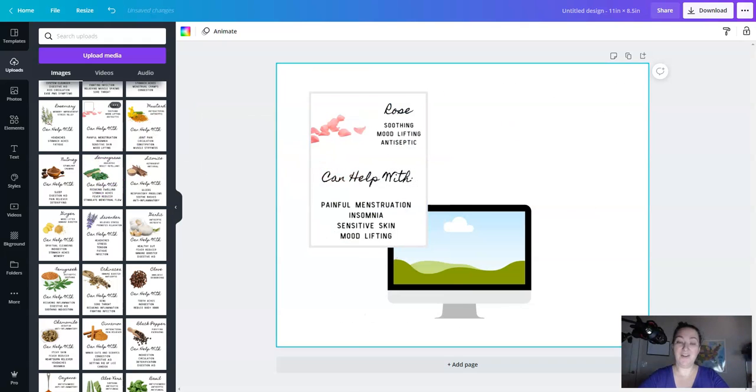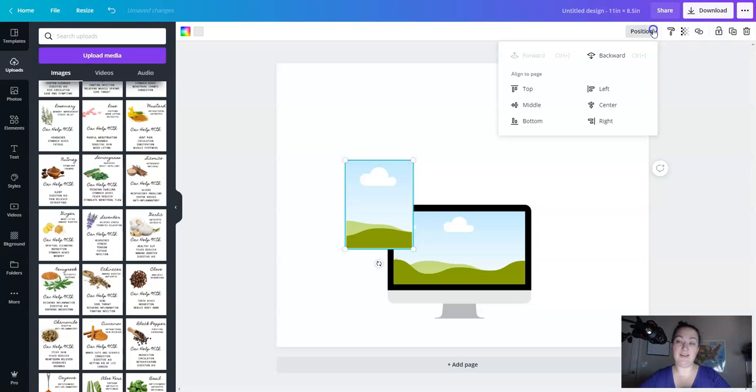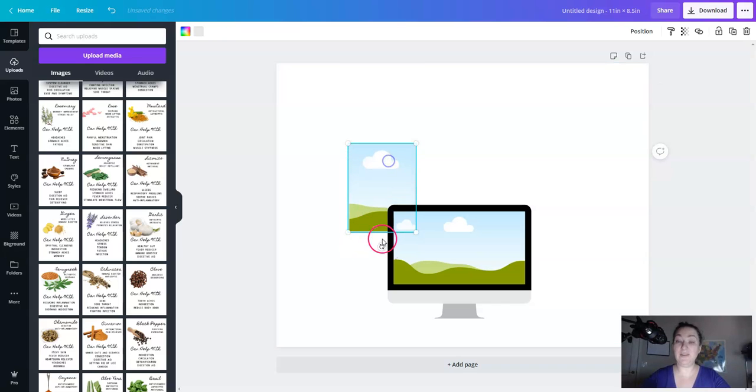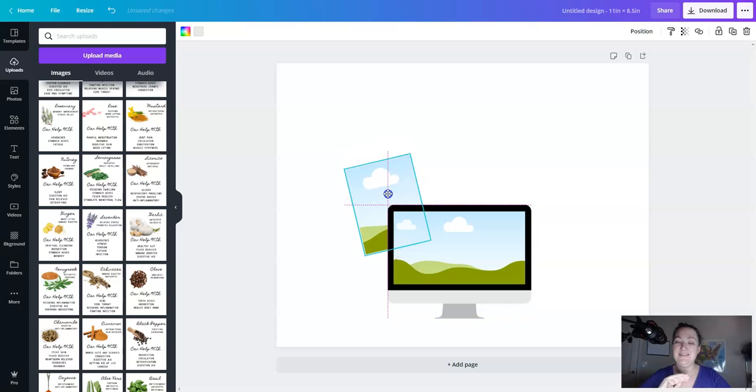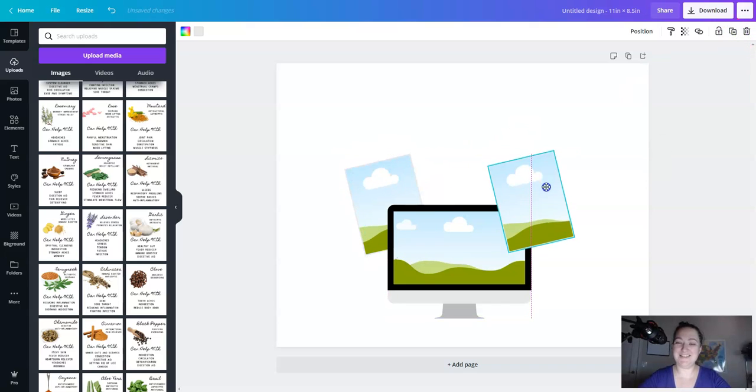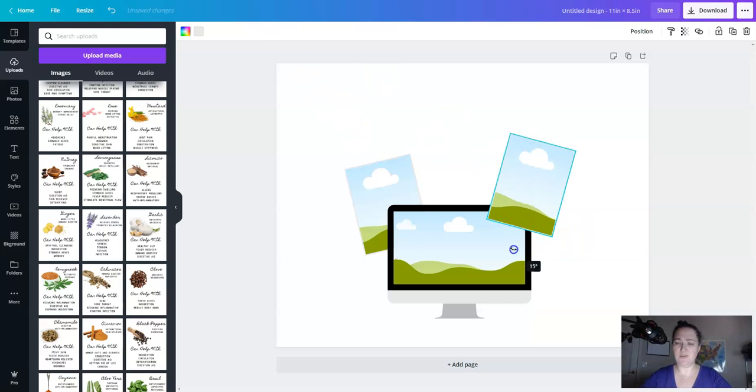These are very simple printables that I sell in my shop. So I'm going to use these as an example. To move this frame behind the computer, we're going to click position and then backward. And then instead of dropping another frame in, we're going to click duplicate. So we get the exact same size of all of our pages. And then this little button to do the rotation.